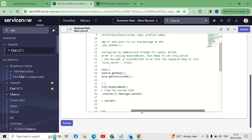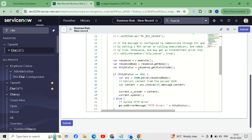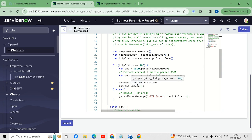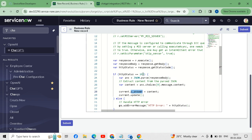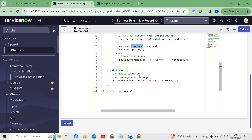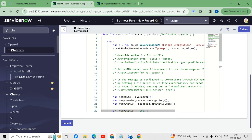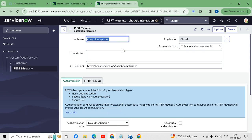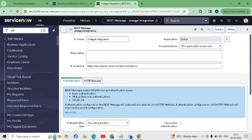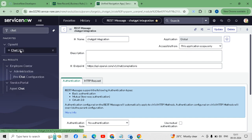We also have to check the backend field name — 'u_answer' — and change it as per our table field names. We have to update the table name references accordingly to match our custom table.